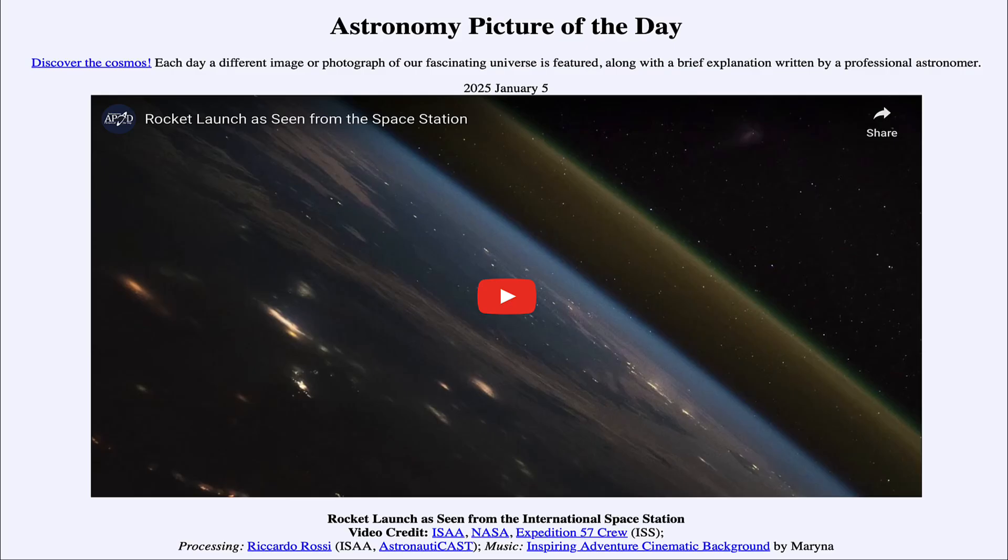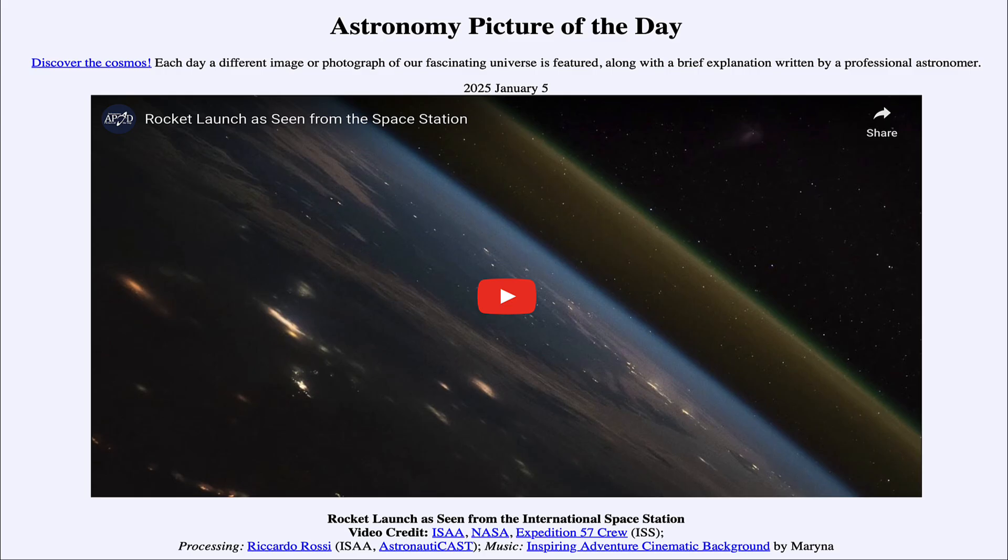Greetings and welcome to the Astronomy Picture of the Day podcast. Today's picture for January 5th of 2025 is titled Rocket Launch as Seen from the International Space Station.